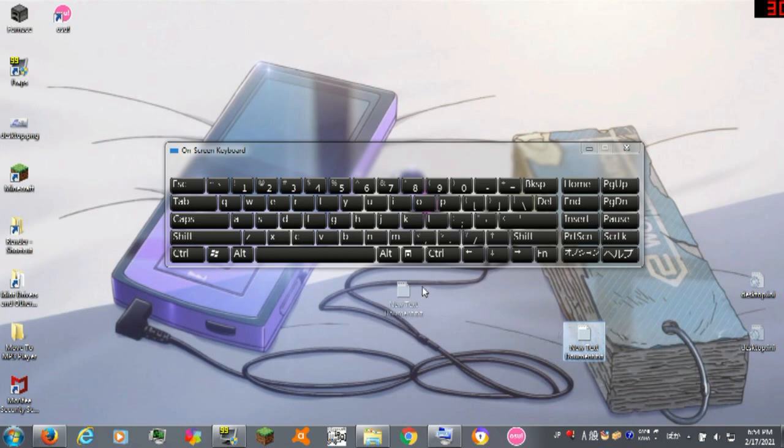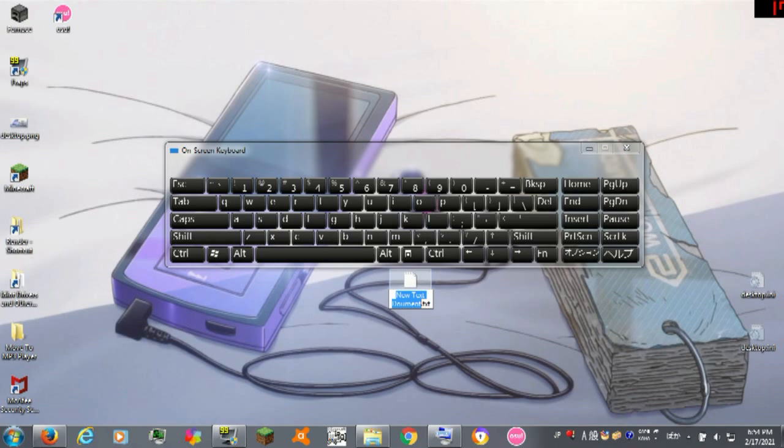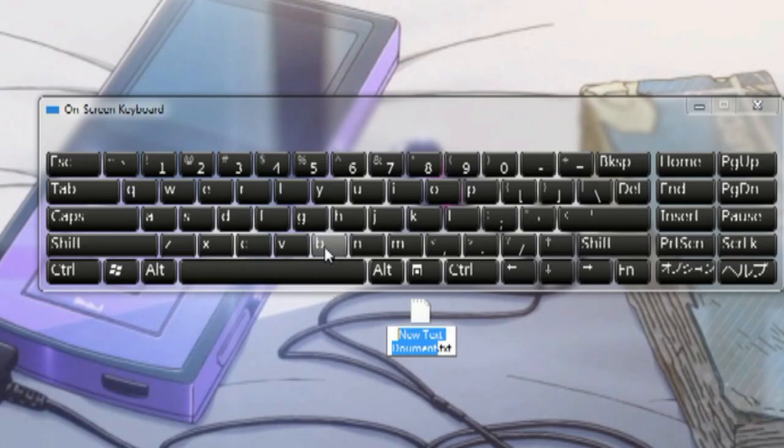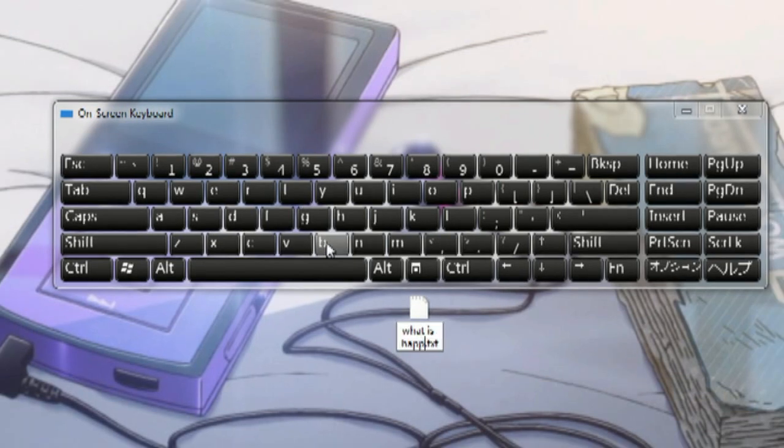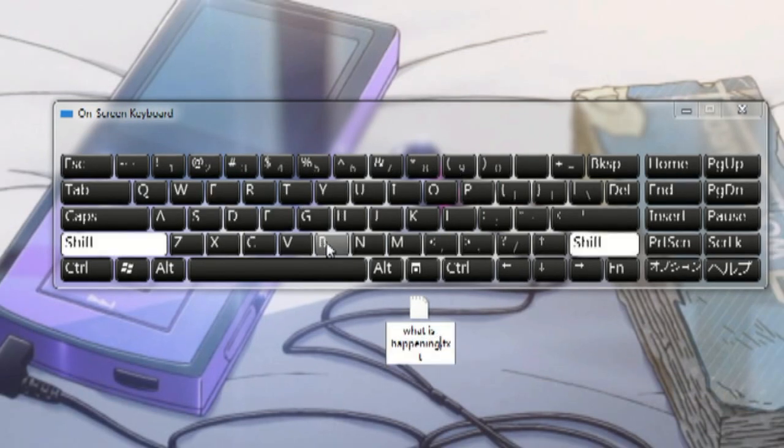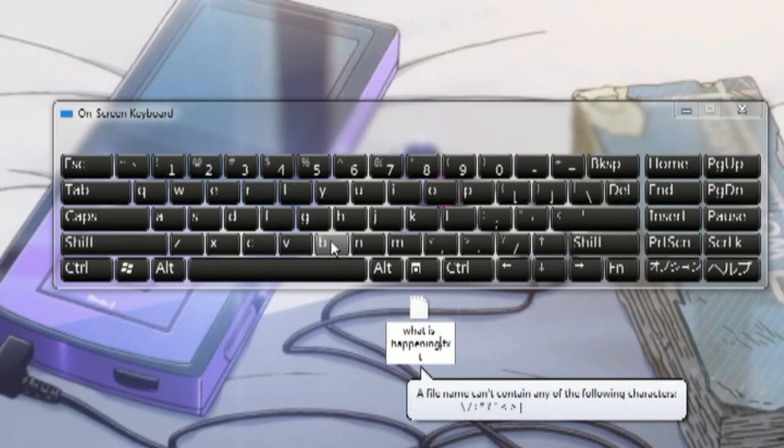So here we have a file name, right? Let me show you what I'm talking about. I have the on-screen keyboard so you guys can see clearly what's going on. If you're typing something, and it's kind of annoying, what is happening? Question mark.